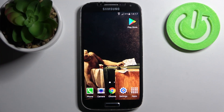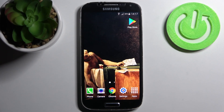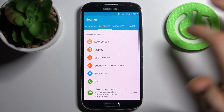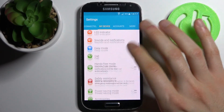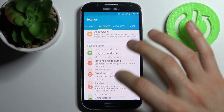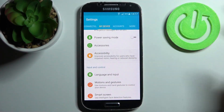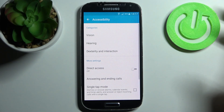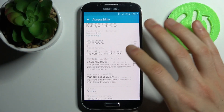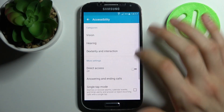Here I have Samsung Galaxy S4 and today I'm going to show you how to change text to speech options on this device. So firstly you have to open Settings, then you have to go to the Accessibility section, then go to Vision.